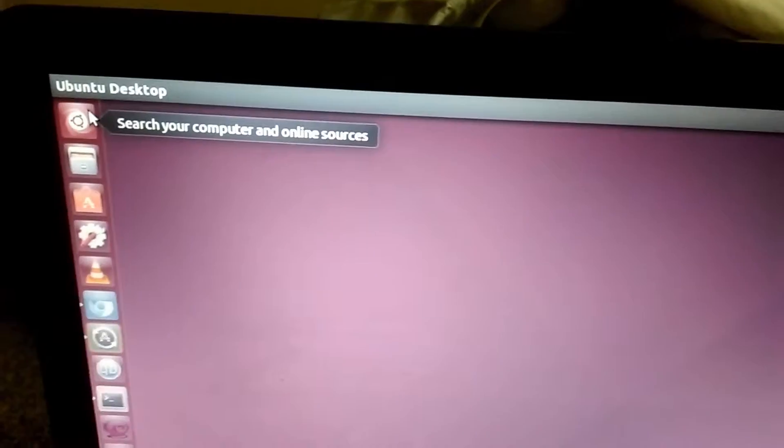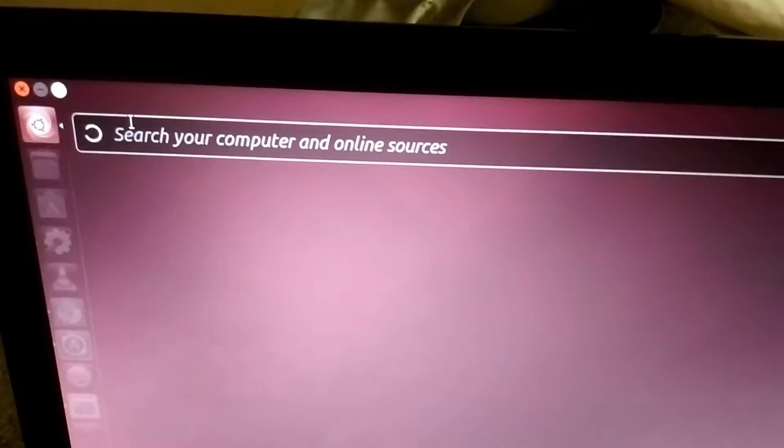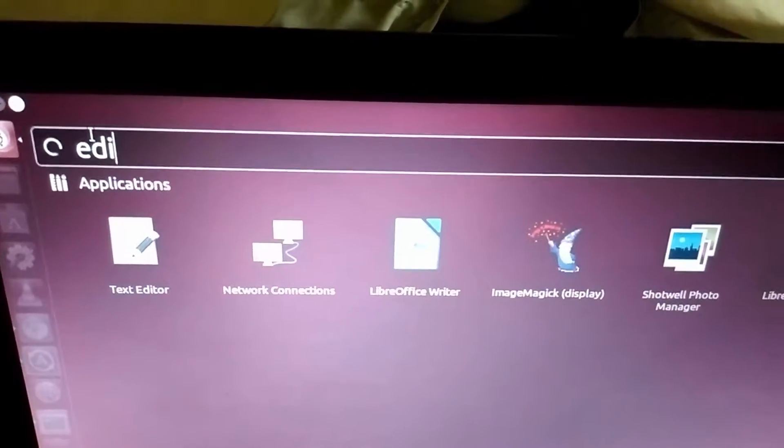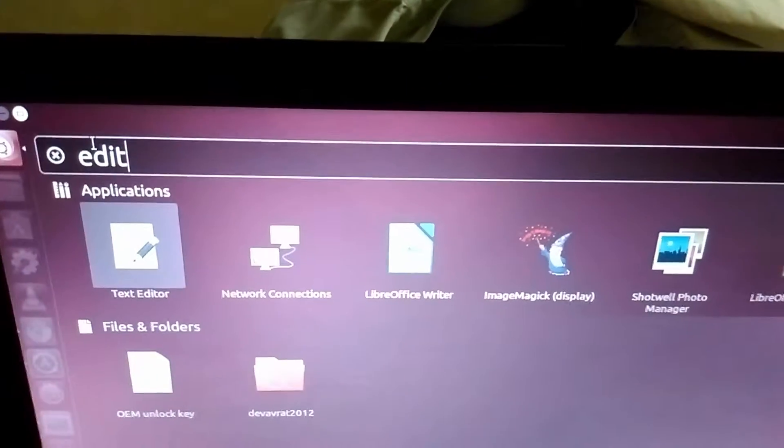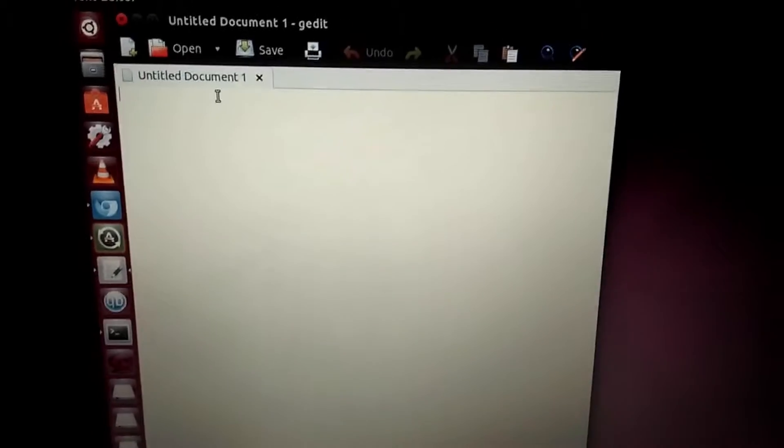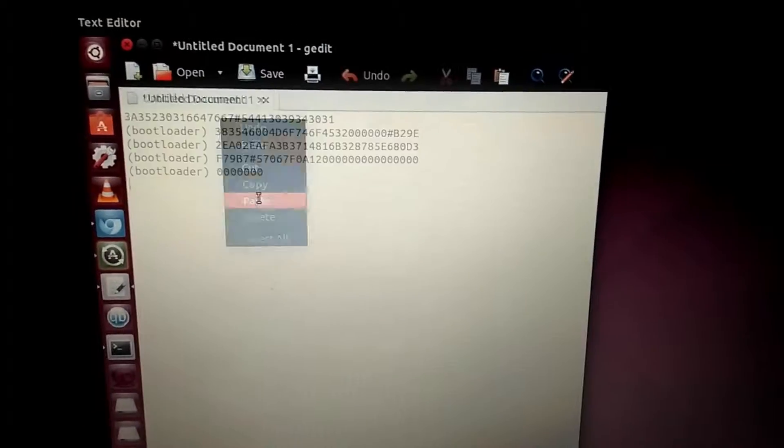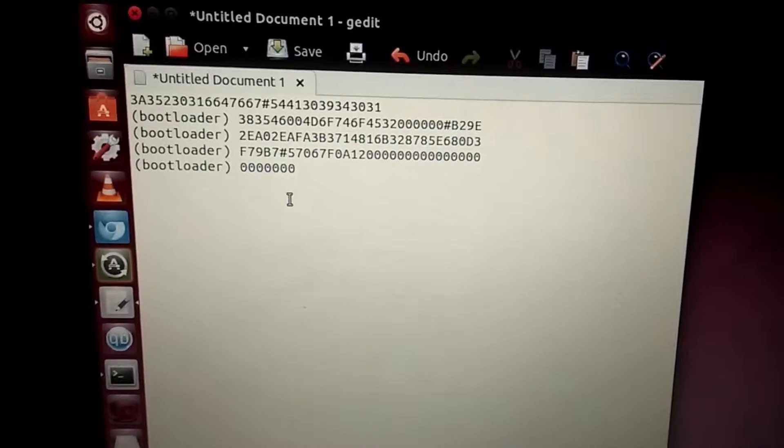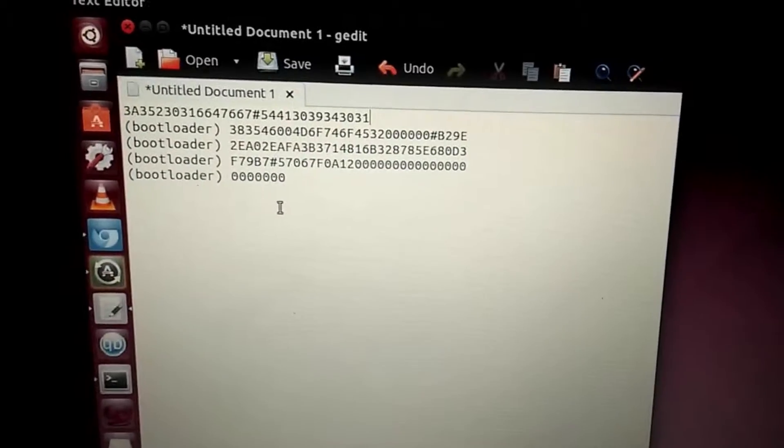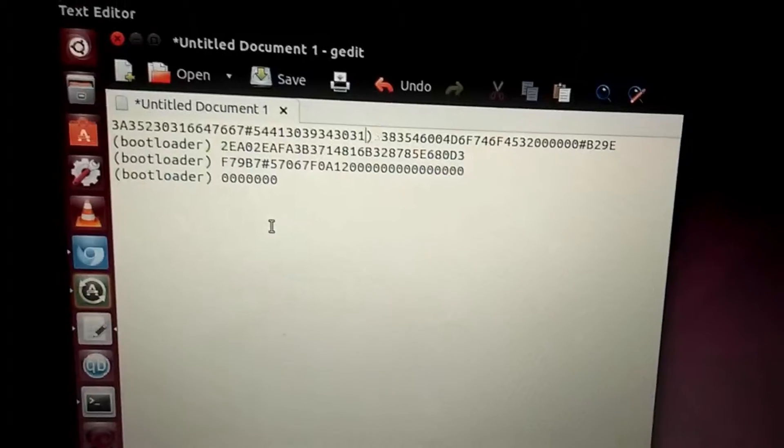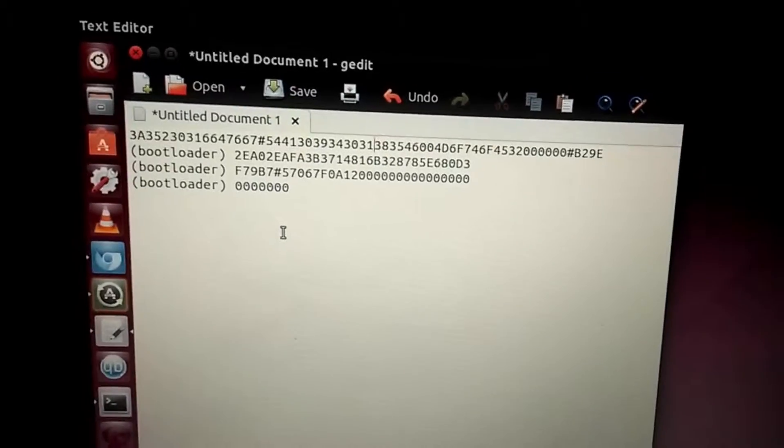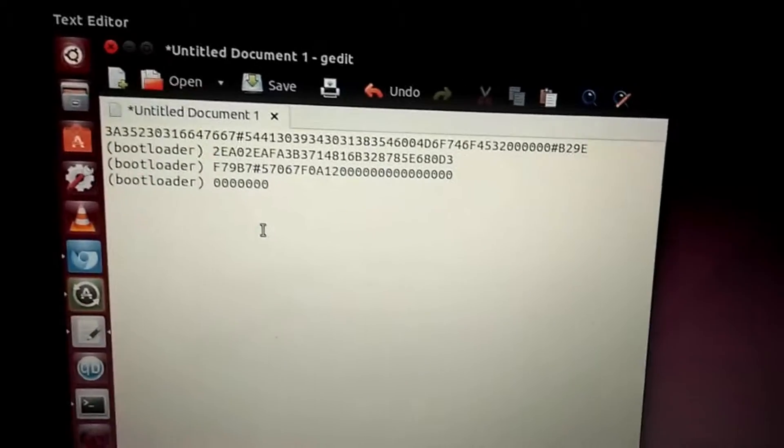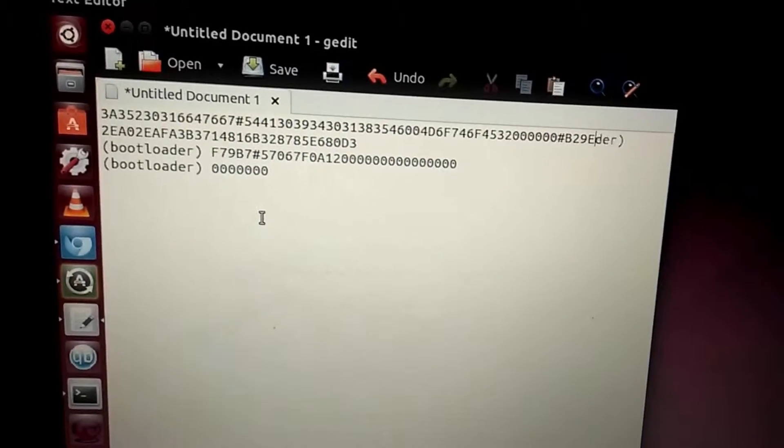Then you will be opening text editor. This is the text editor here. OK, paste whatever the content that you copied here. Then remove all the unnecessary characters and spaces to form a single unique key. OK, we are doing it now. It's a long key.